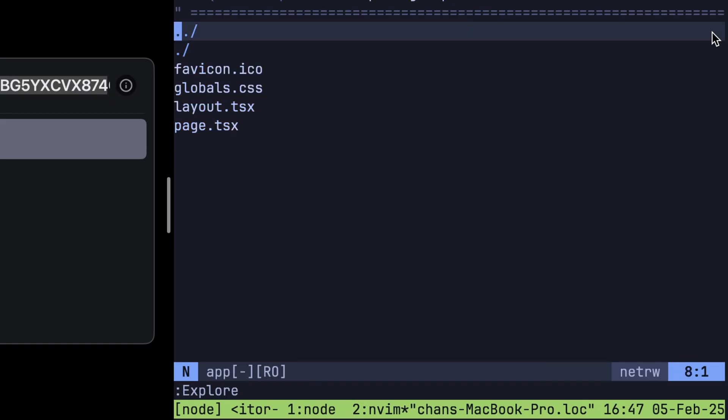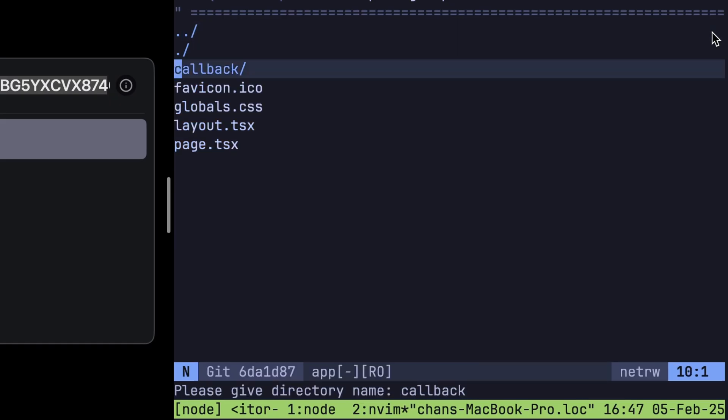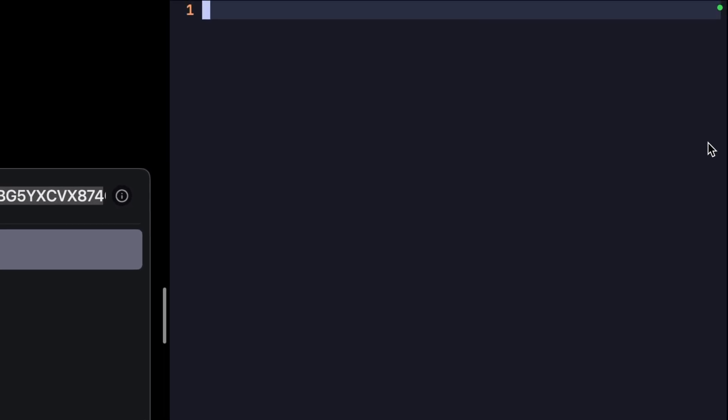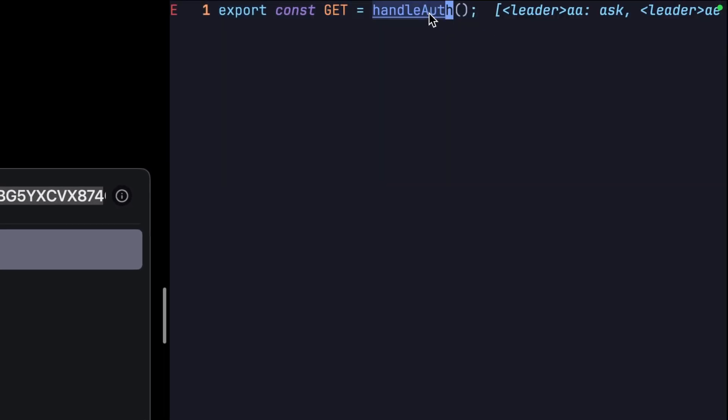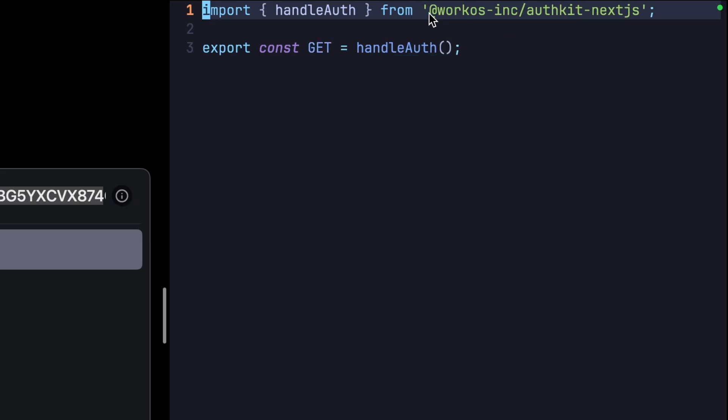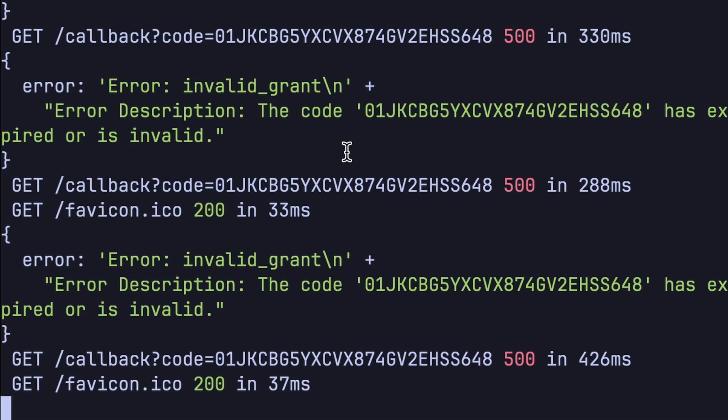But we don't yet have a route handler set up at this callback URL. So in our app directory, create a new callback directory, and in it, a route.ts file. We'll return a get handler using the function handleAuth, which we get from our authkit next package. Save this.